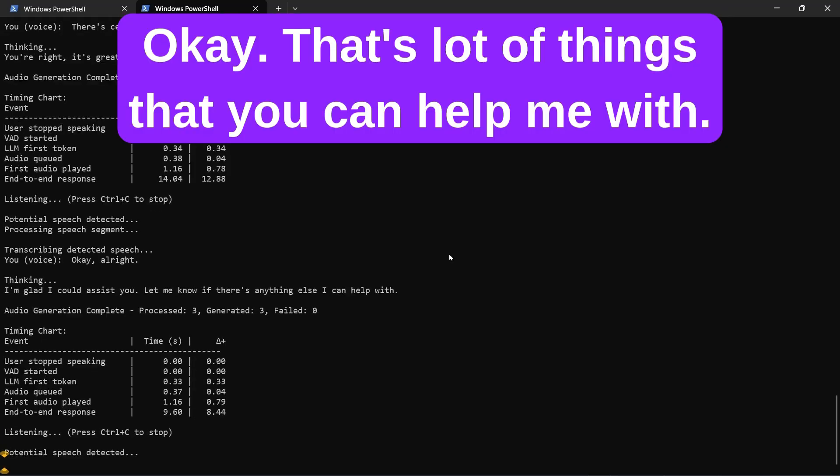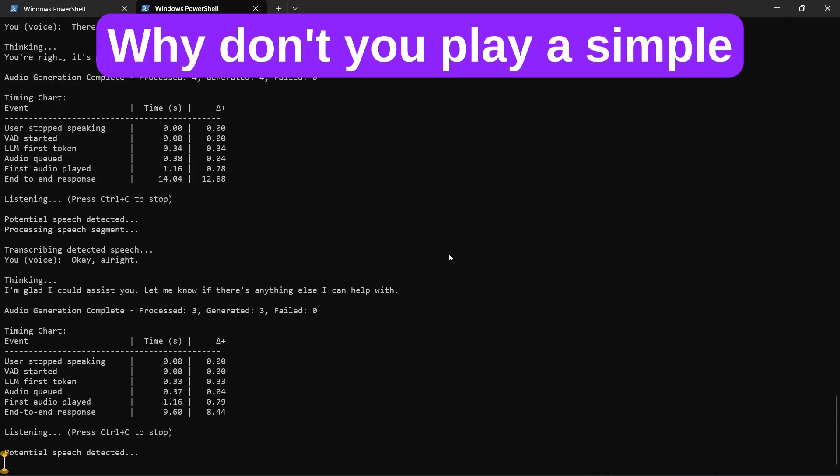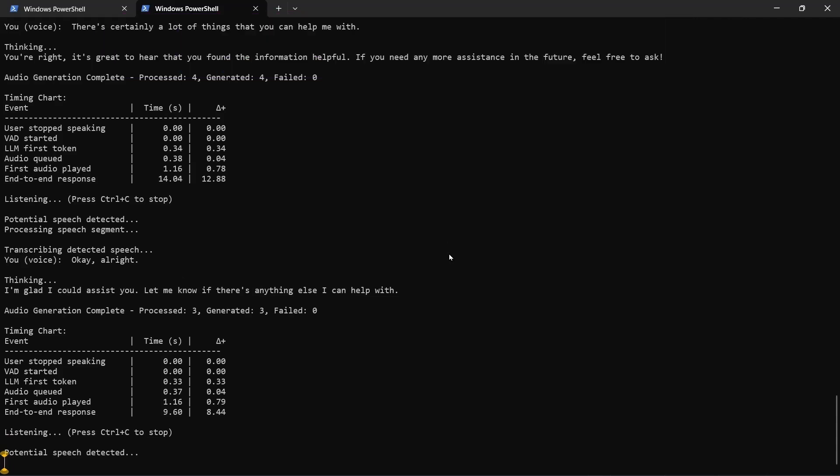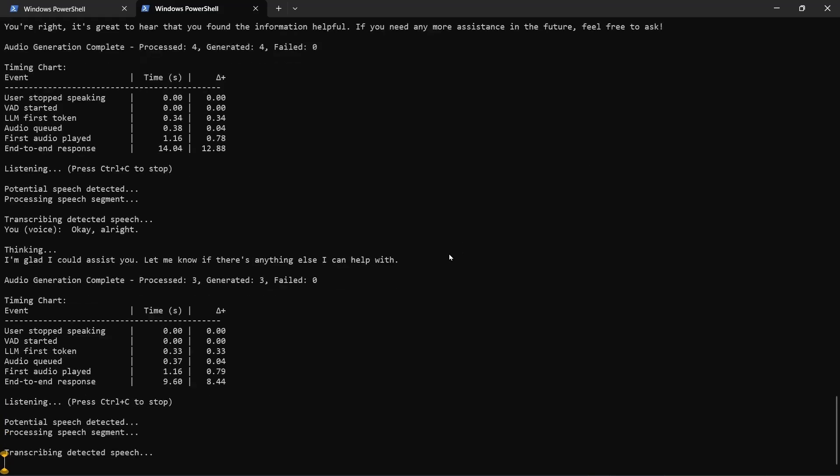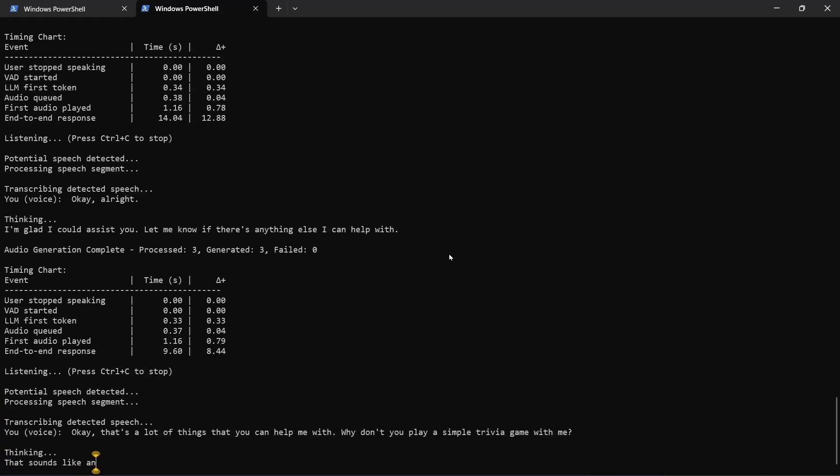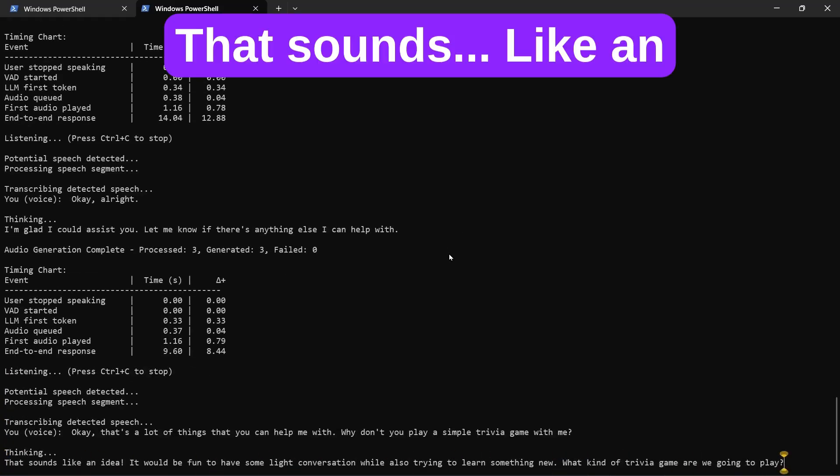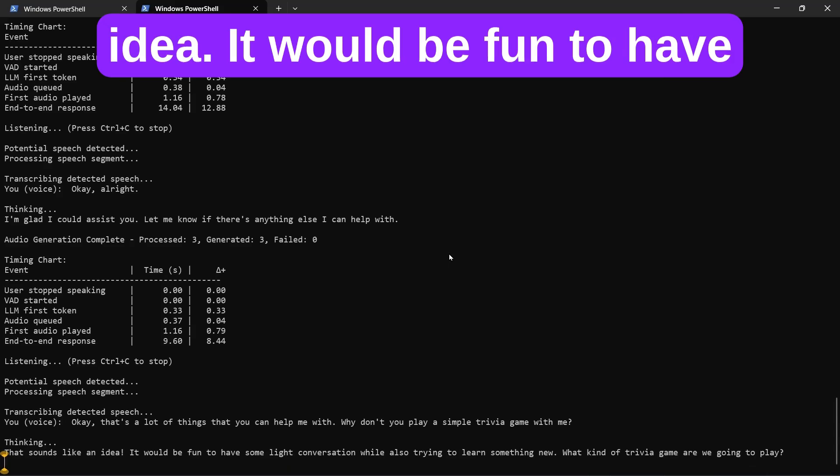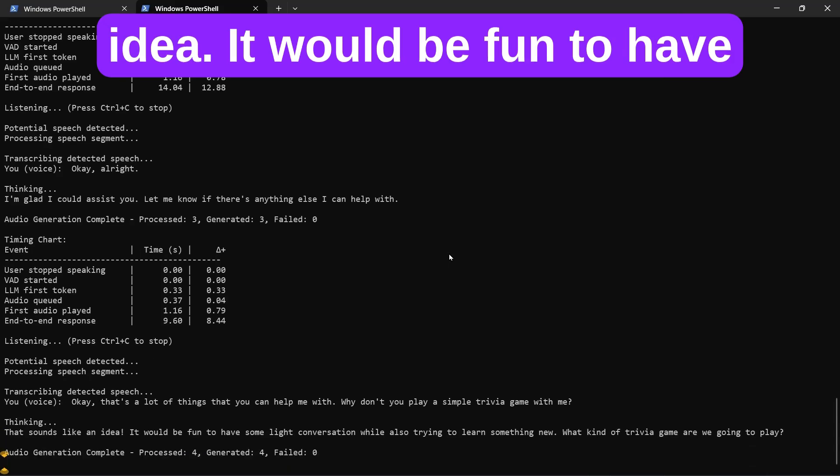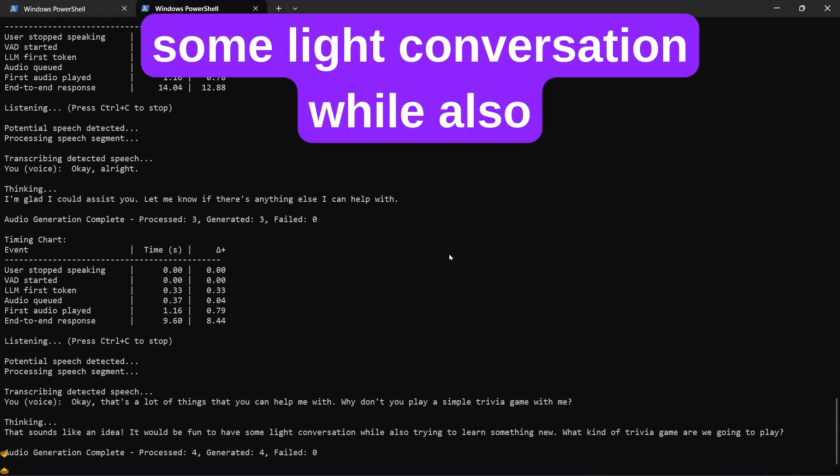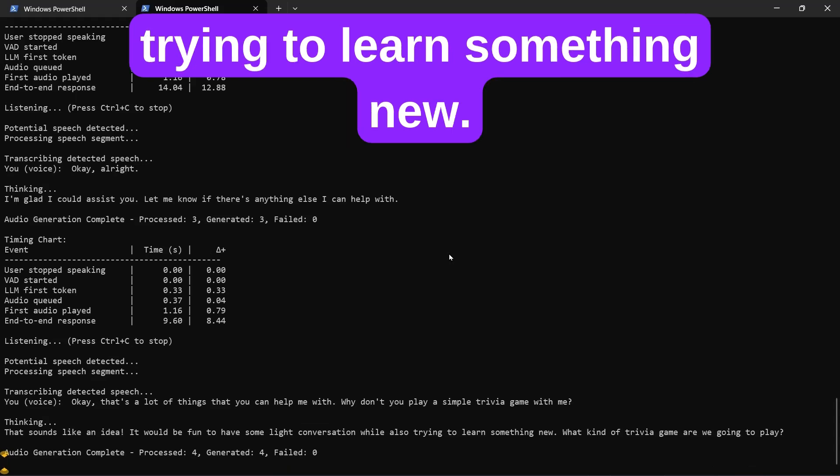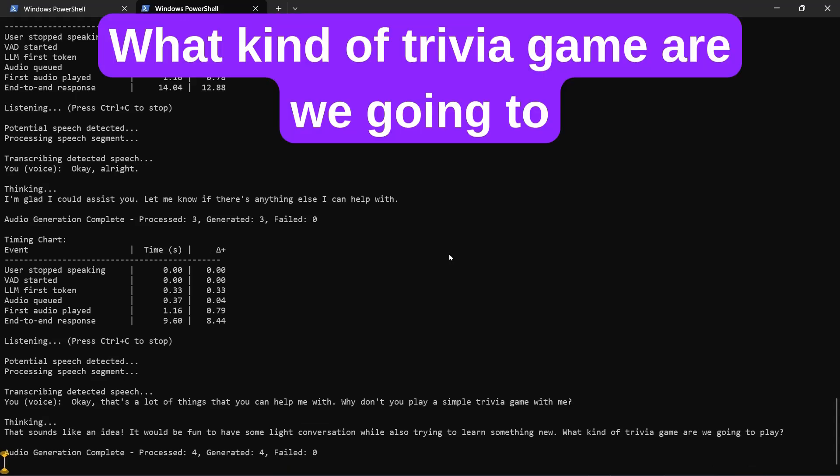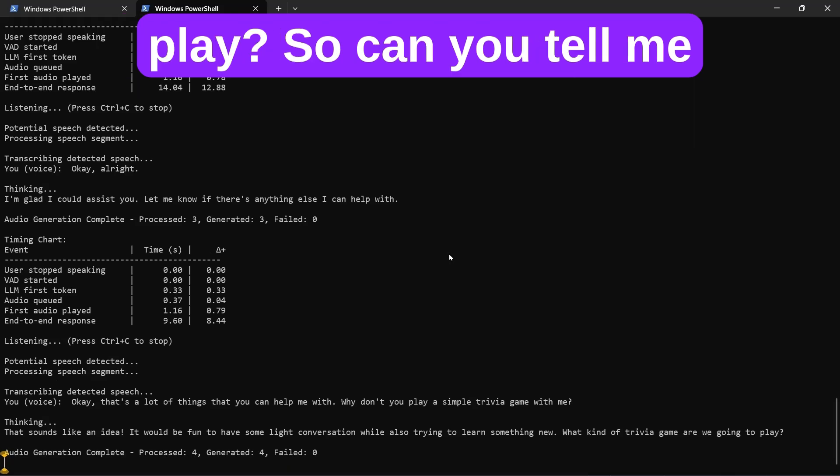Okay, that's a lot of things that you can help me with. Why don't you play a simple trivia game with me? That sounds like an idea. It would be fun to have some light conversation while also trying to learn something new. What kind of trivia game are we going to play?